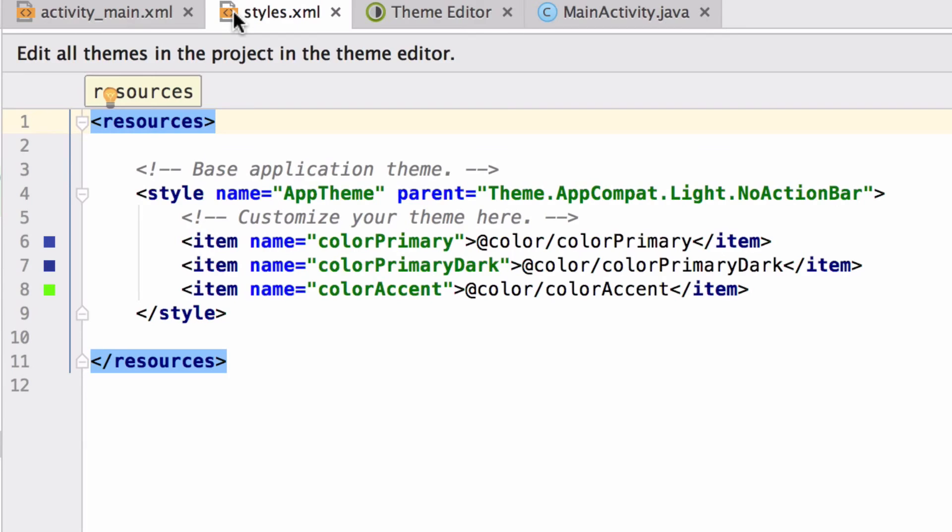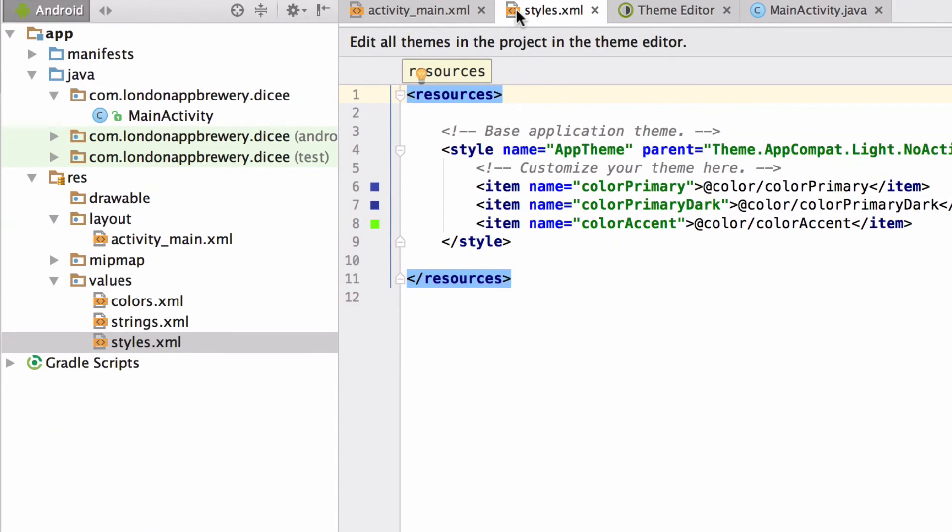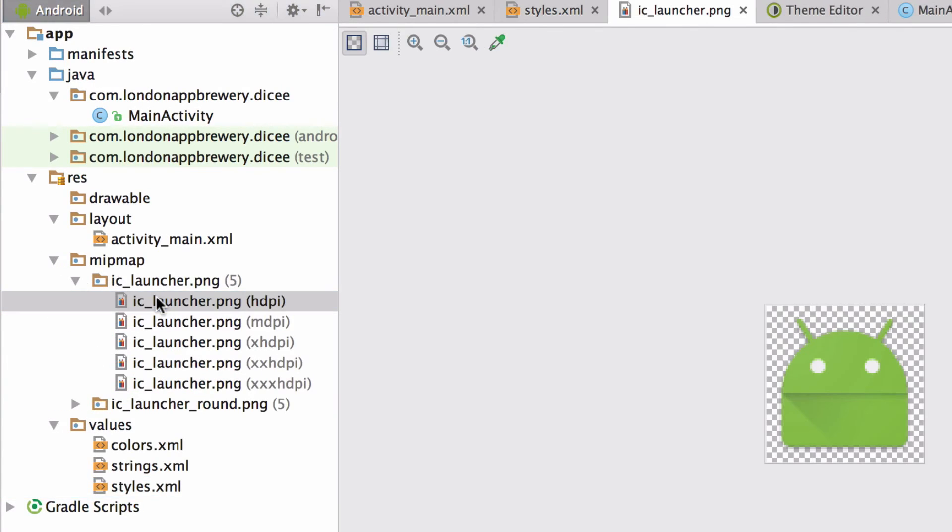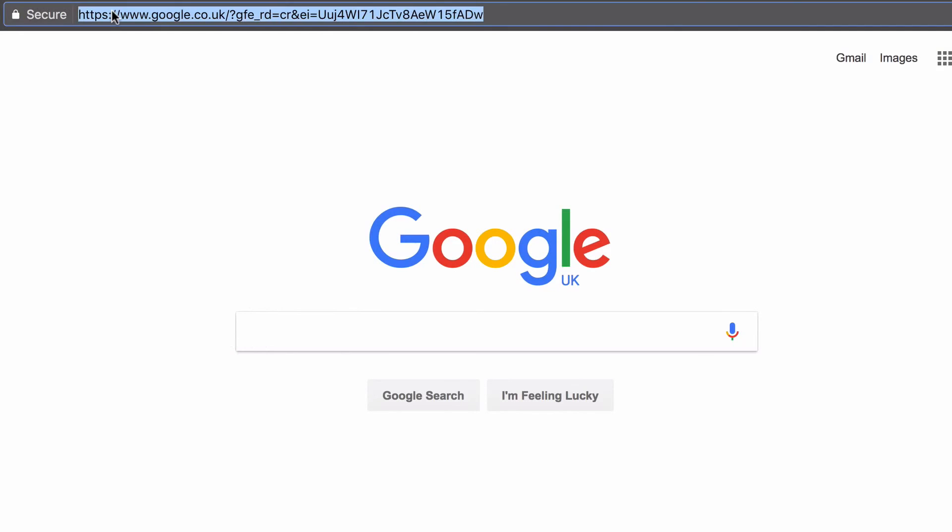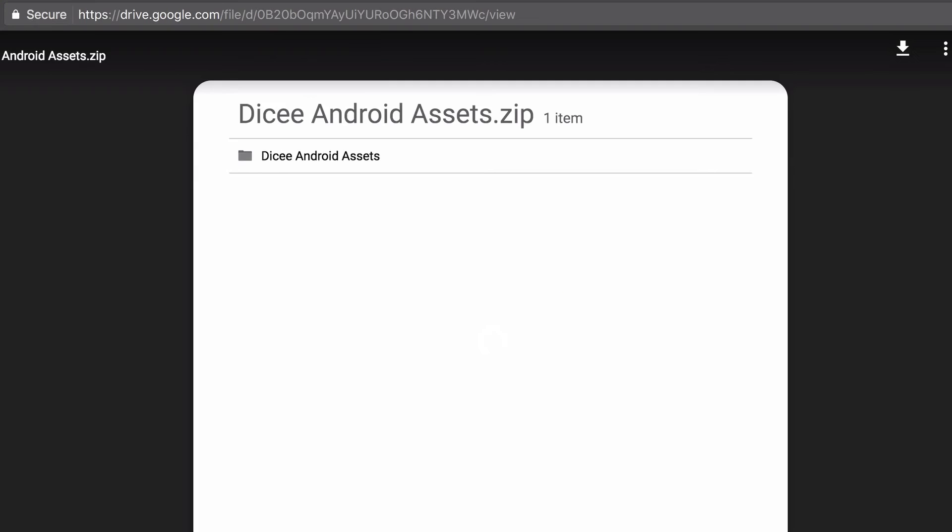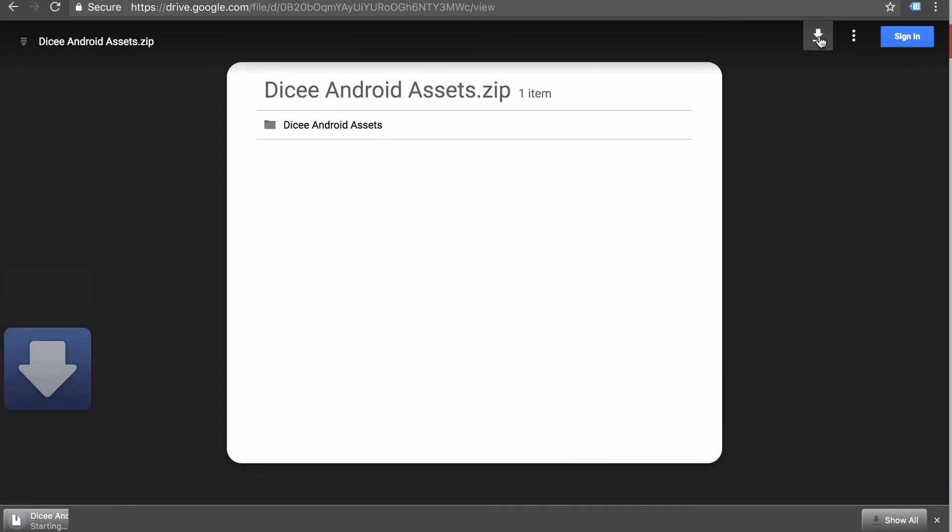Now it's time to get hold of all the graphics that we will use in our app. We'll need to change the images on the die after all, right? Also, those default launcher icons that ship with the template are really meh. So open your favorite browser and navigate to the URL that we're including in the description of this video. This will send you to a location where you can download the zip file that contains all the image assets that we're going to use in the app.